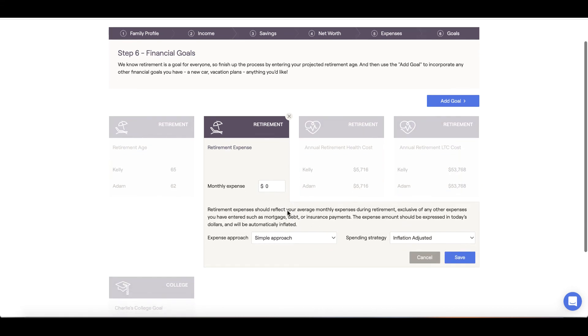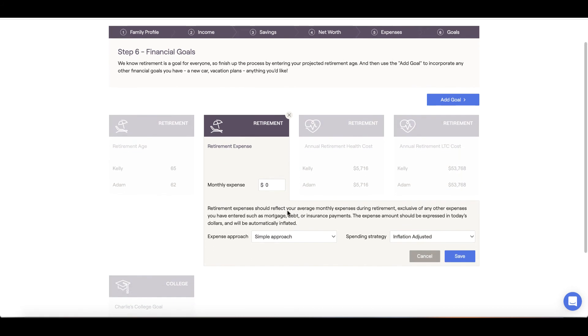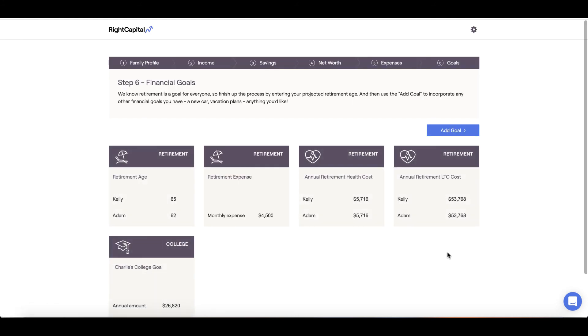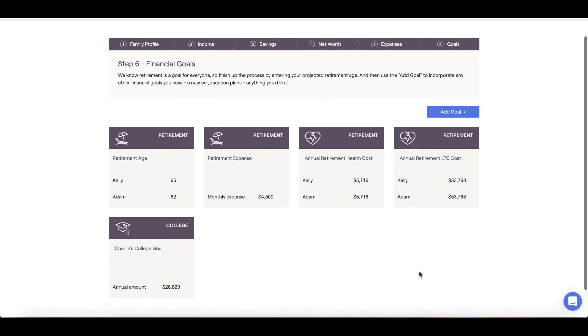Next, we'll move to our retirement monthly expenses. This card is similar to the pre-retirement living expenses we input under the previous step. However, let's say once retired and the kids are out of the house, we now anticipate our monthly spending to be a little bit lower. Here, we can key in $4,500 and click Save.